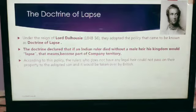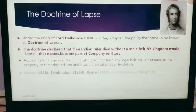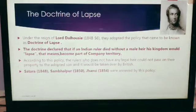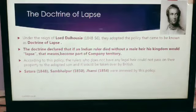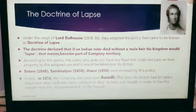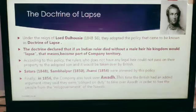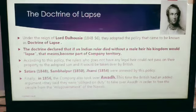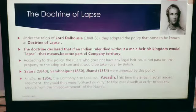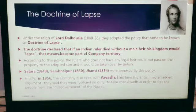According to this policy, rulers who did not have any legal heir could not pass on their property to an adopted son, and it would be taken over by the British. Satara, Sambalpur, and Jhansi were annexed by this policy. We are very well aware of Jhansi and Rani Lakshmi Bai. Finally in 1856 the company also took over Awadh, arguing they were obliged to free the people from misgovernment of the Nawabs. These incidents led to the Revolt of 1857.